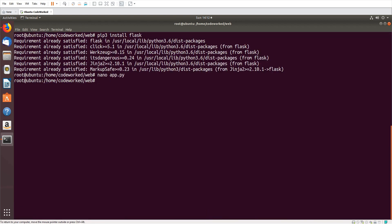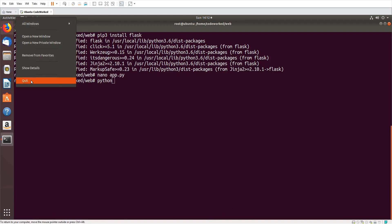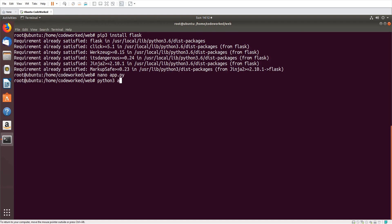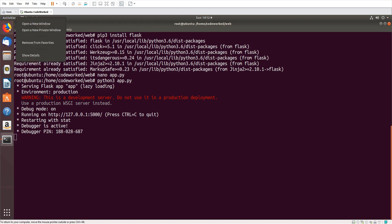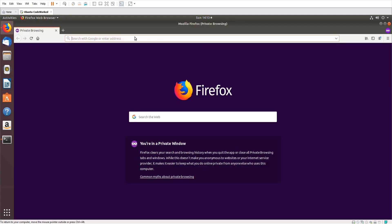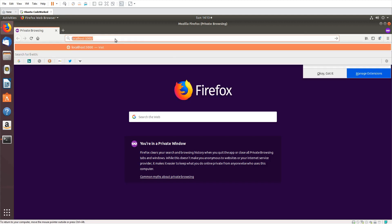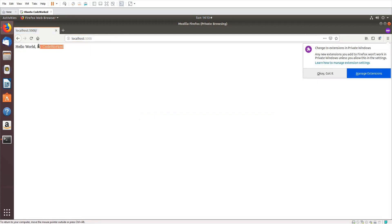Now save the file and run it with Python 3. It's running a development server, but this is for development only. For production you have to use a WSGI server — I will create a video on WSGI server soon. Please watch this video completely so you can avoid any trouble or confusion. You can see the message.